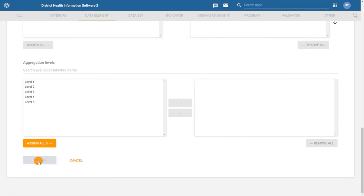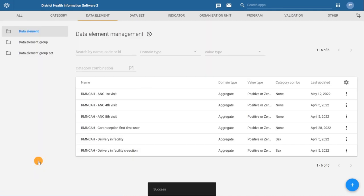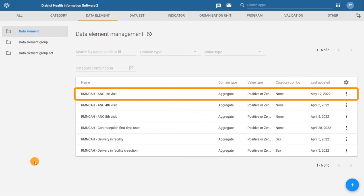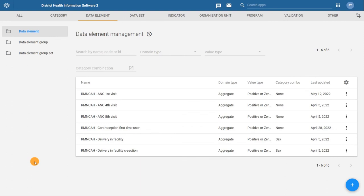This takes us back to the data element management page where we can see the list of data elements. We can see the new data elements we have just created is now included here.